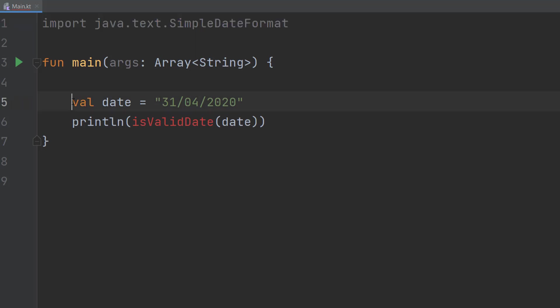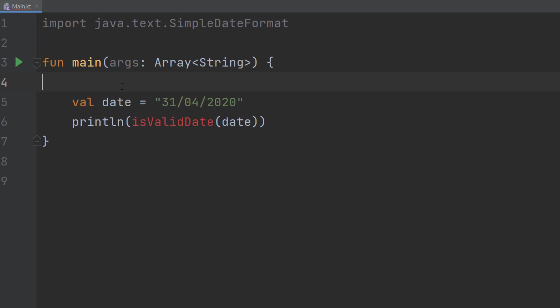So in our main function we do val date equals 31st of April 2020. This variable will represent user input but this tutorial will not teach you how to get user input, only how to validate it.